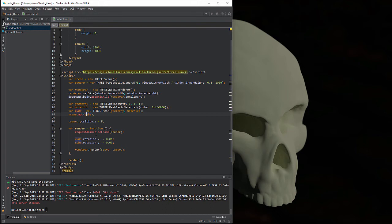And right here, you can see that we're setting the camera position. We've created the camera up here, and the camera has a property 'position' accessible via dot notation, so we can actually affect it. We're affecting it by setting the z-axis equal to 5. And by default, the camera will point directly at 0, 0, 0 in your scene.